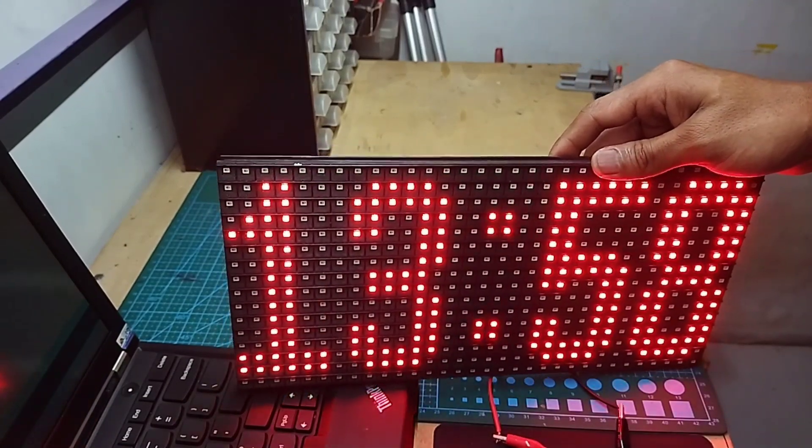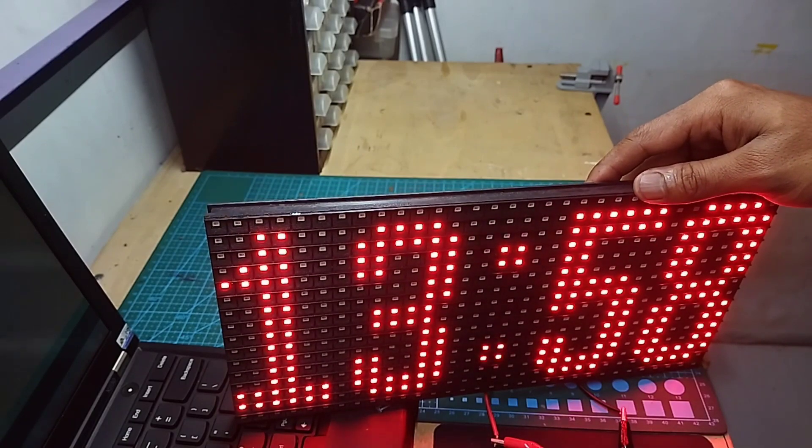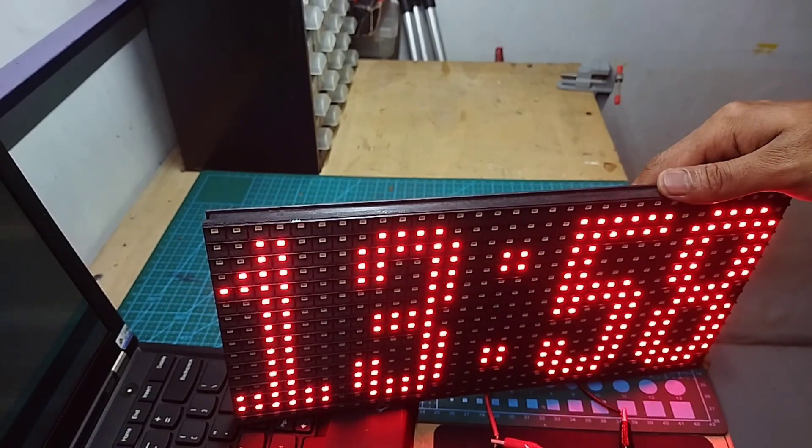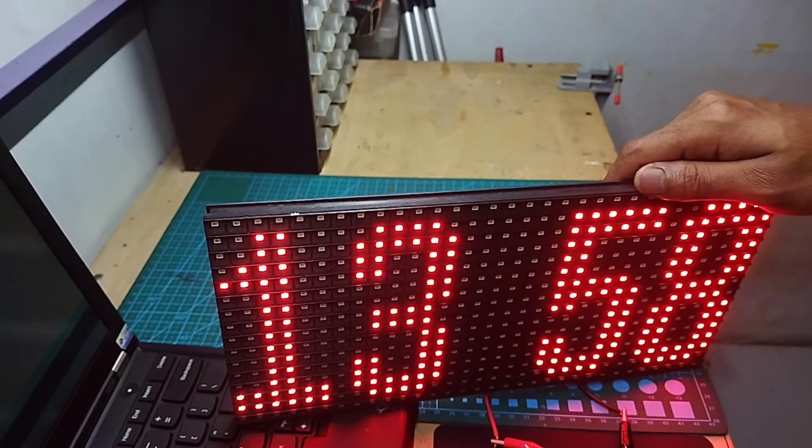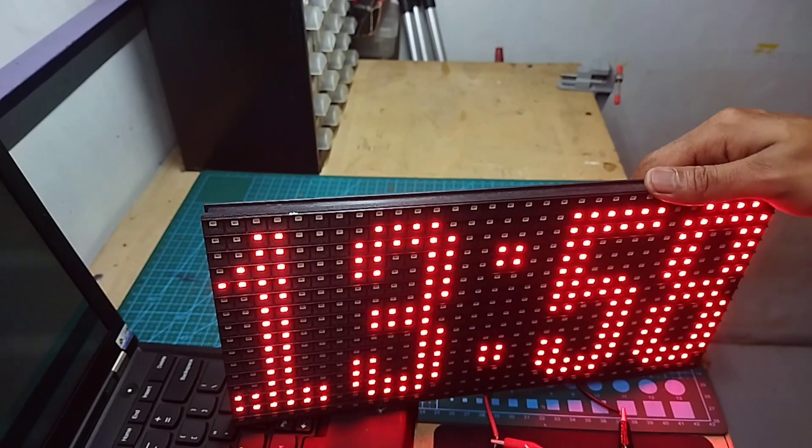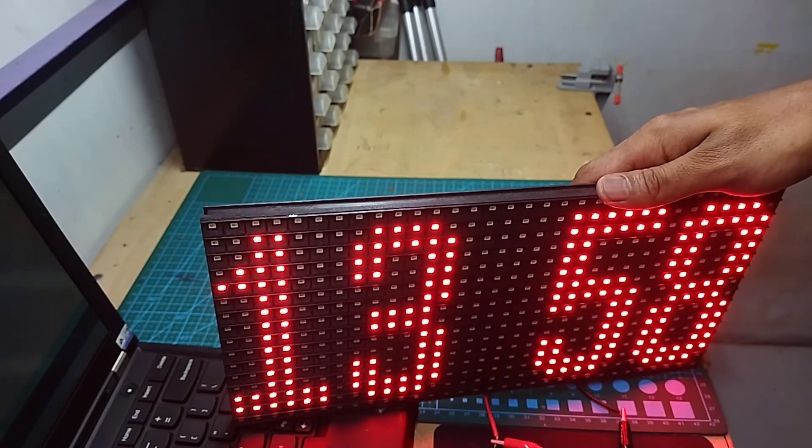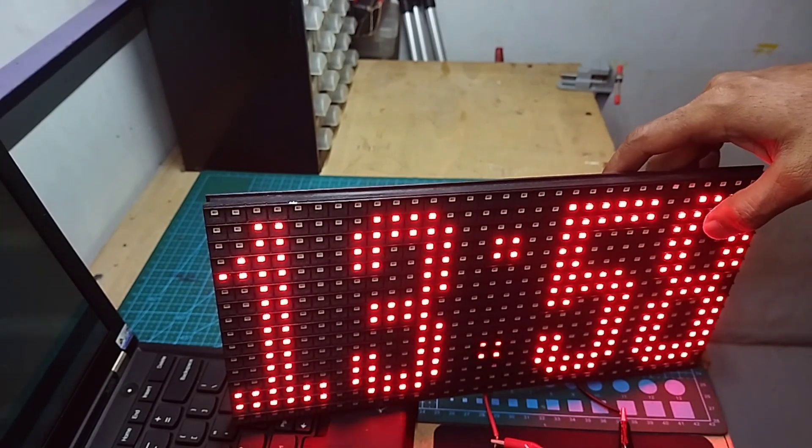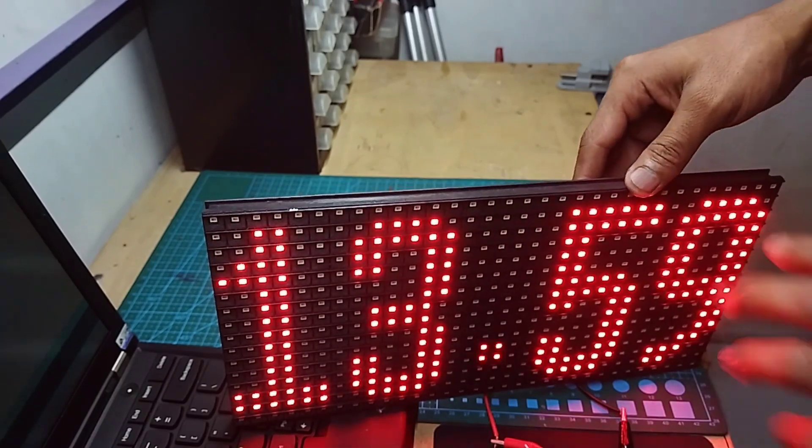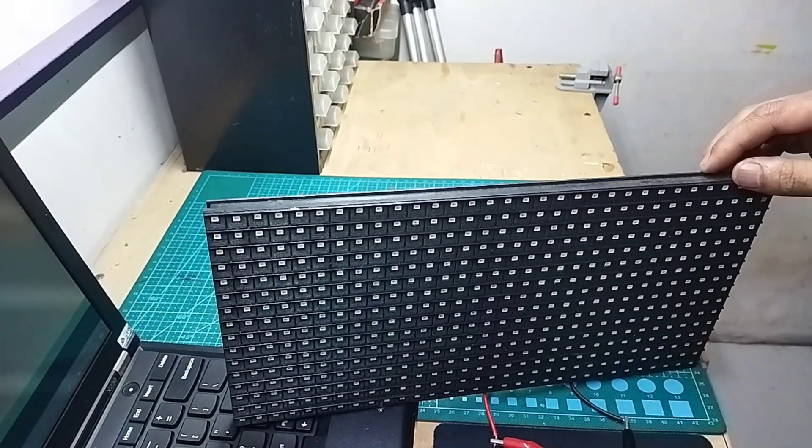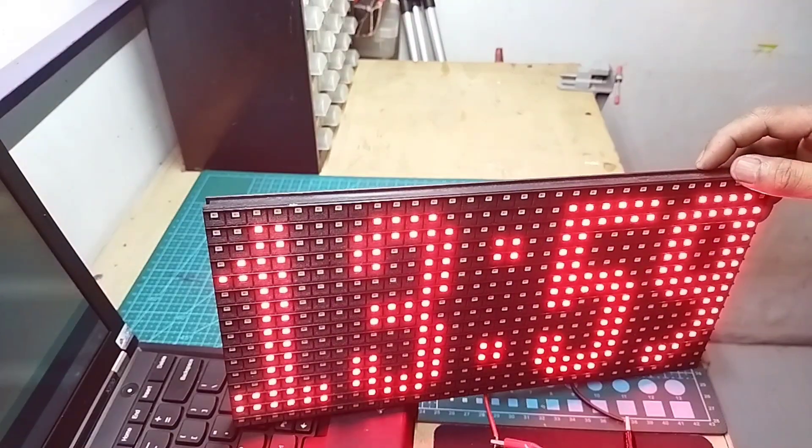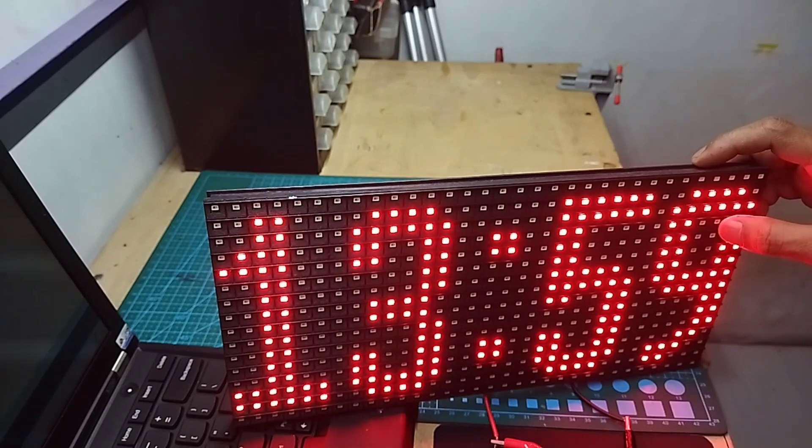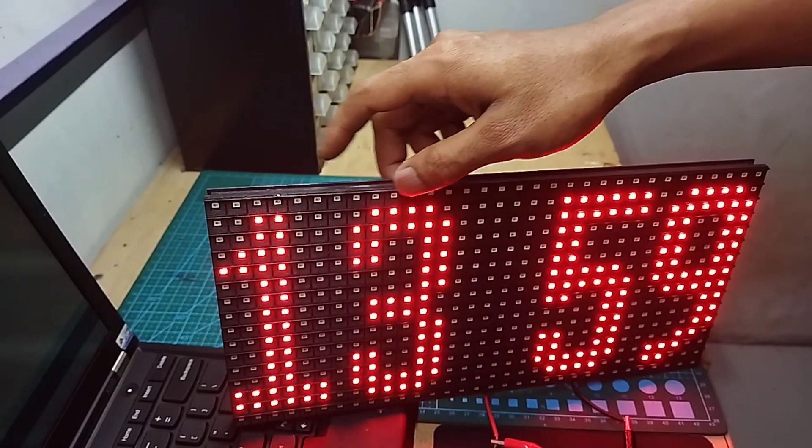Okay, 58. Kita tunggu sampai pindah ke 59, terus kita cabut supply-nya ya. Kita cabut supply-nya. Apakah dia akan balik lagi ke 58 atau masih lanjut dengan hitungan RTC ya. Kalau lanjut itu berarti RTC-nya udah running, kita berhasil membuat jamnya ya. Jadi kalau mati lampu, nggak akan ngulangin lagi ke 58 ini ya. Oke, 59 ya guys. Kita cabut. Oke. Kita nyalakan lagi. Harusnya 59 guys. Oke, 59 ya. Nerusin dia ya. Masih nerusin ke jam yang disimpan oleh RTC ya.